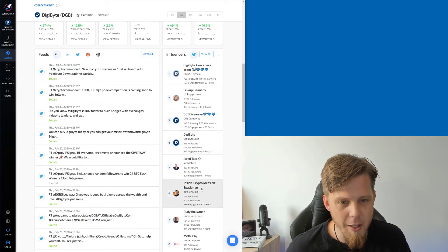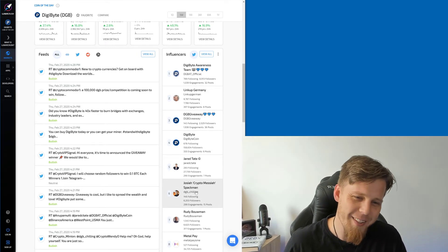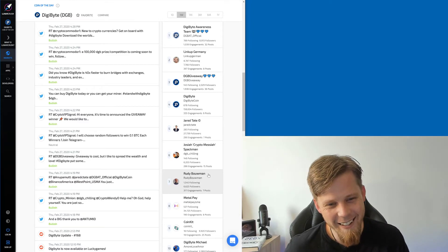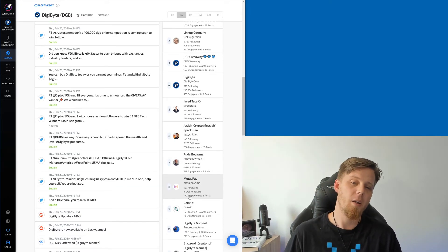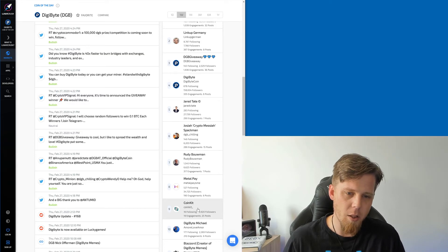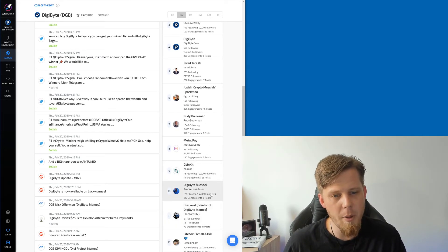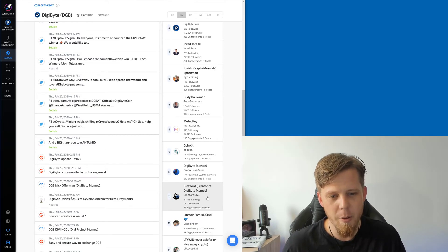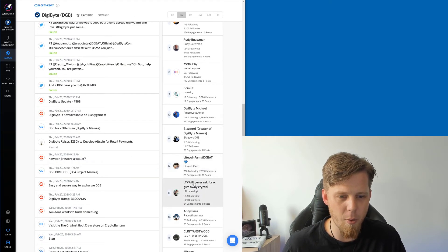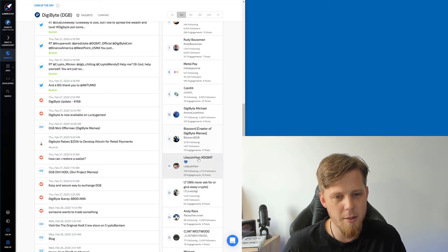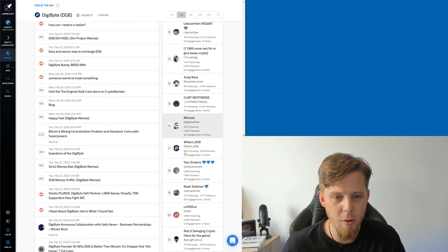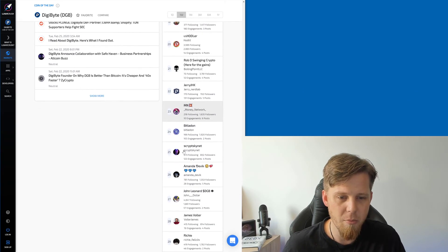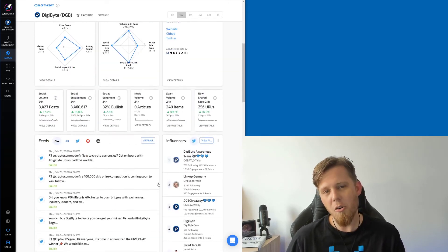Jared Tate, hey look. Crypto Messiah. Rudy Belman, Metal Pay. Okay, coin kit obviously, yep. Digibyte Michael, nice man. And yep, here we go, Blaz and Litecoin Fam, all about the memes. Yeah, good shit guys. Laura Taylor, nice. Yeah, okay. I mean I know a lot of these. These are cool.